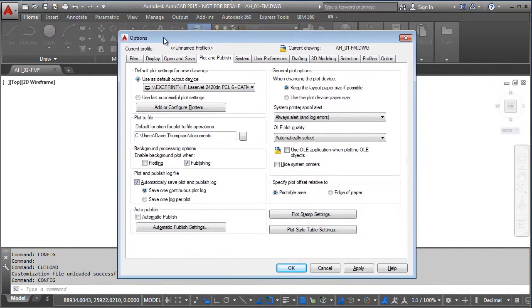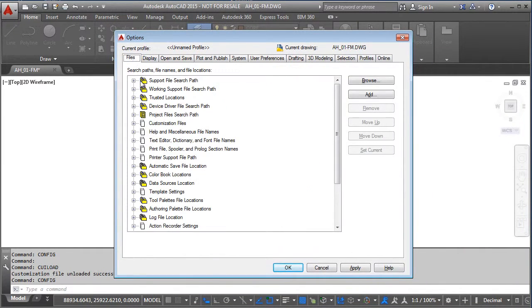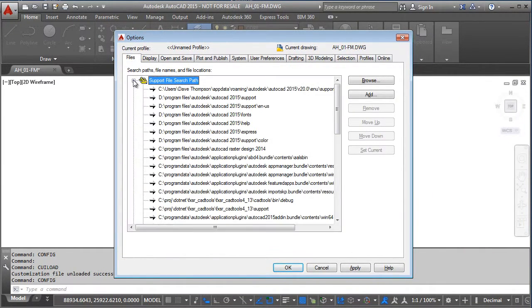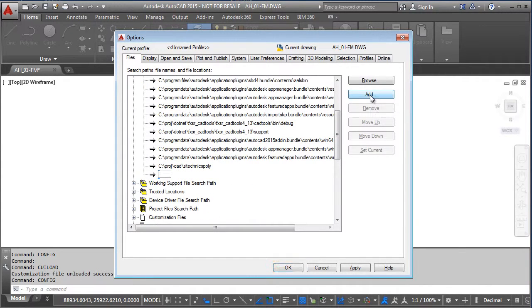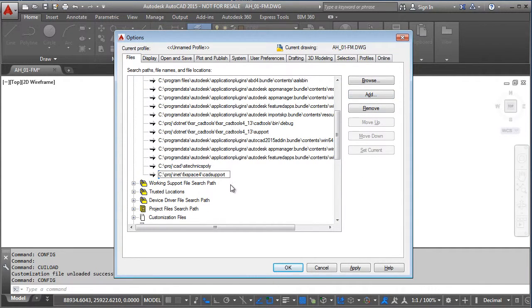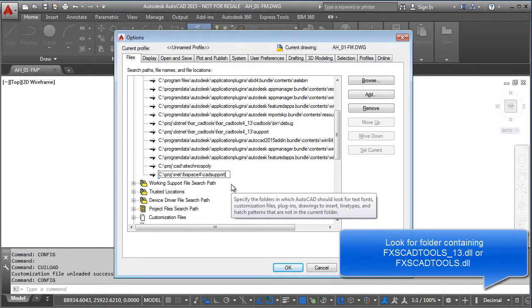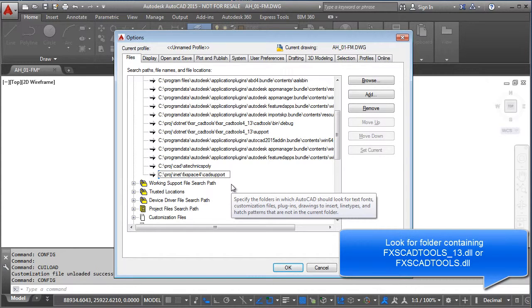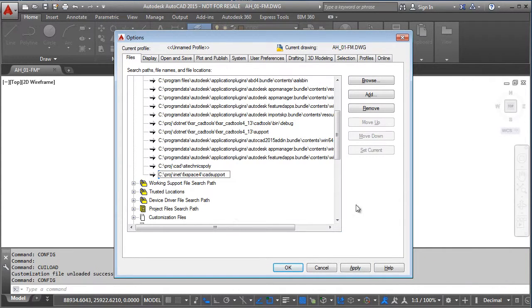First of all I need to go to config, go to the files section, support path, and I need to add in the folder where my Exitic FM CAD tools are stored. This location will potentially be different on your machine, but you need to locate where the DLL files principally are for the Exitic FM CAD tools and put that location in here.